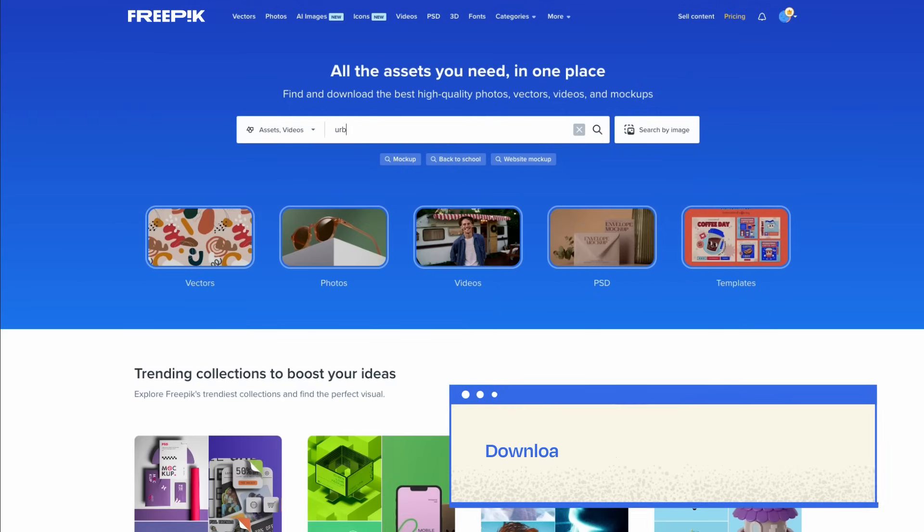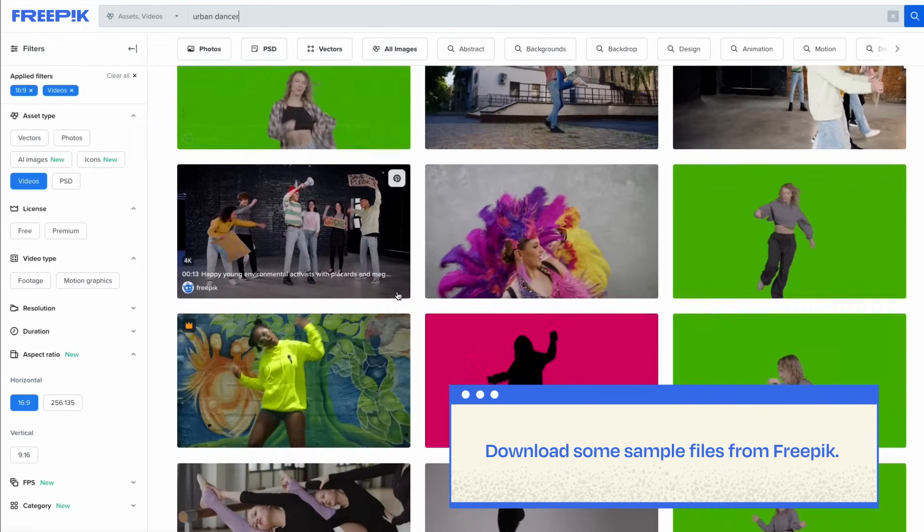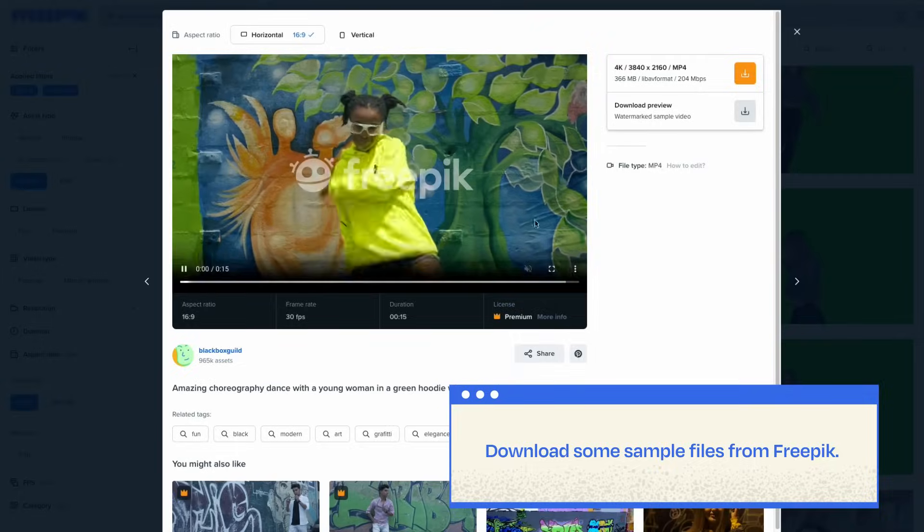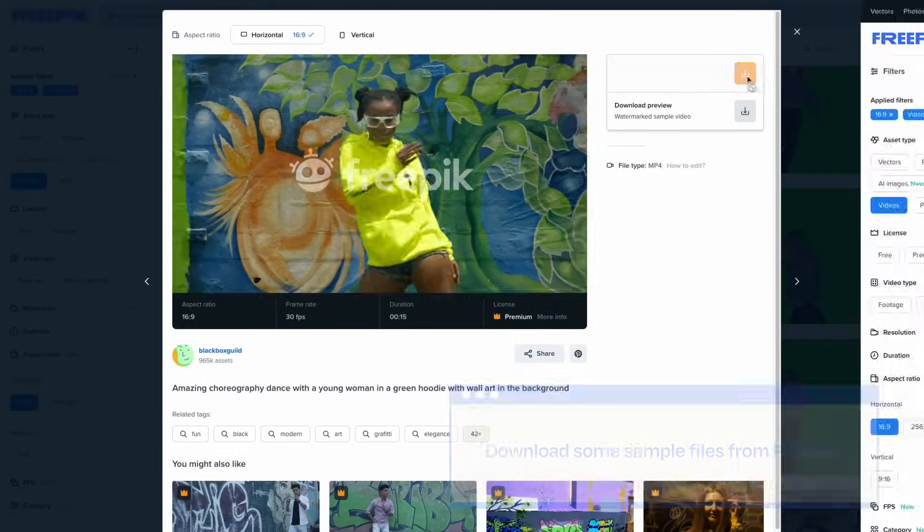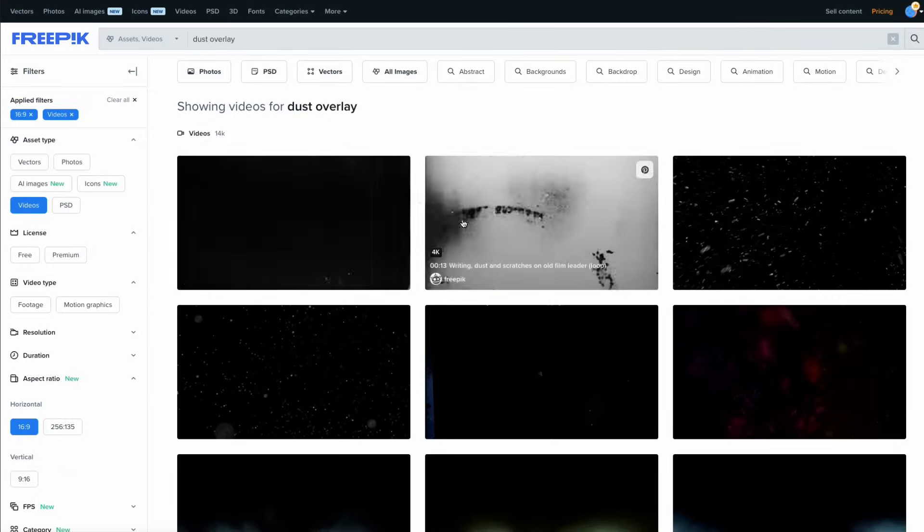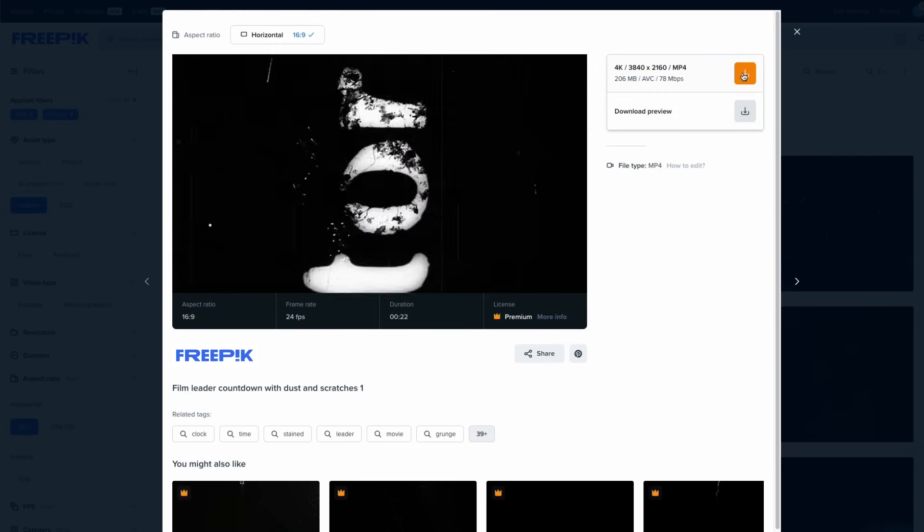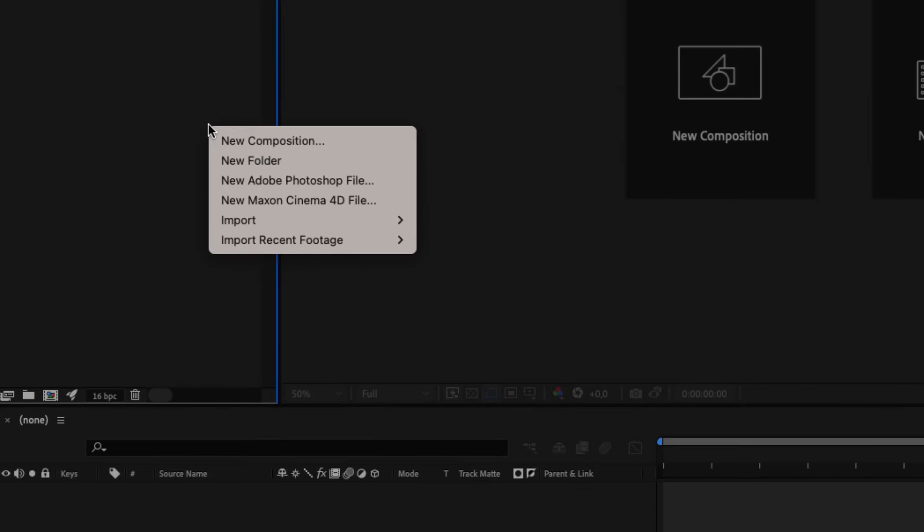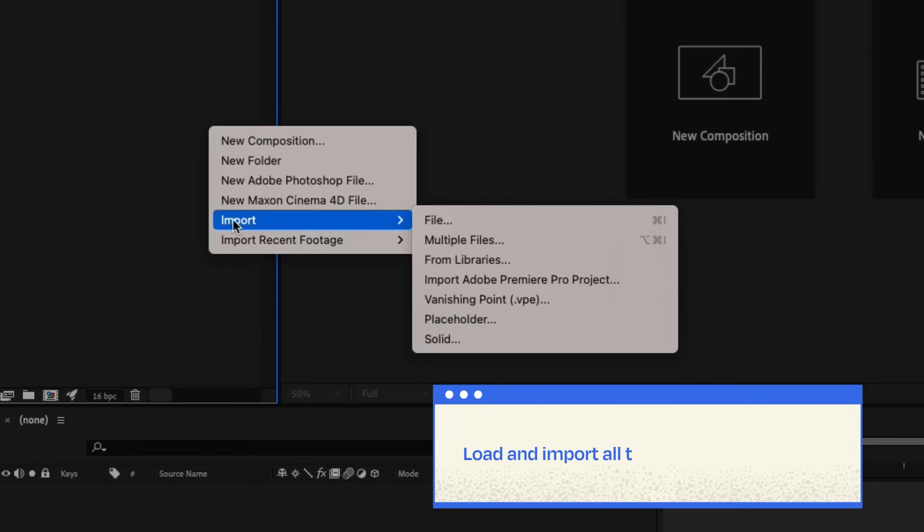Let's download some sample files from Freepik. Load these in After Effects.